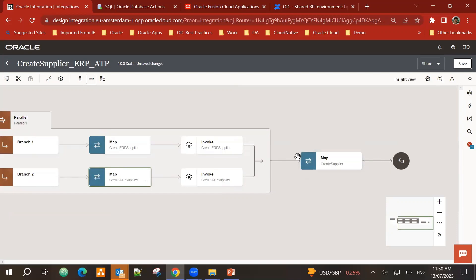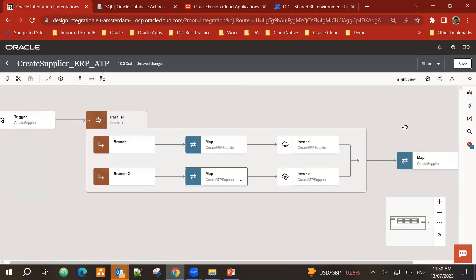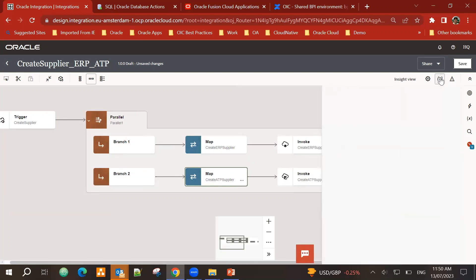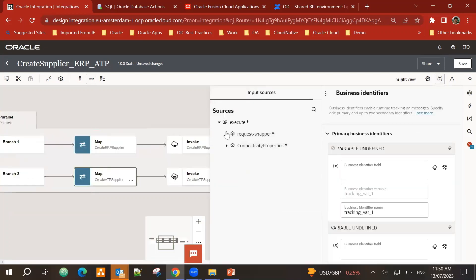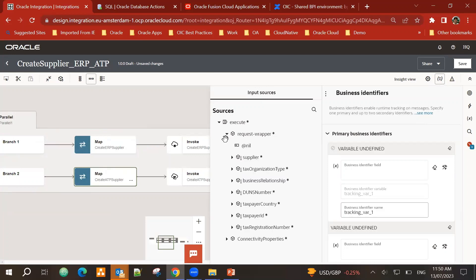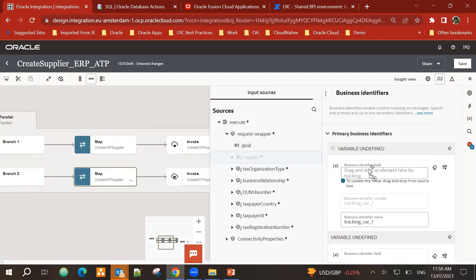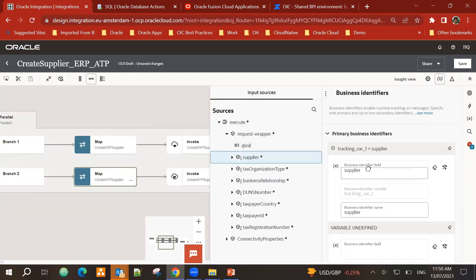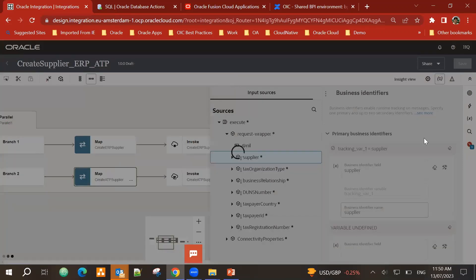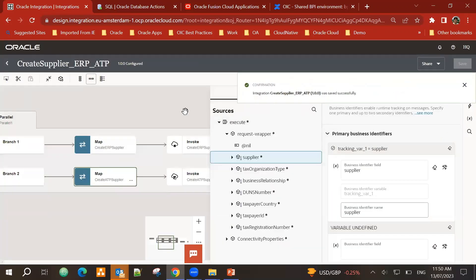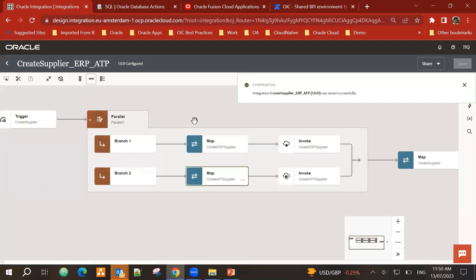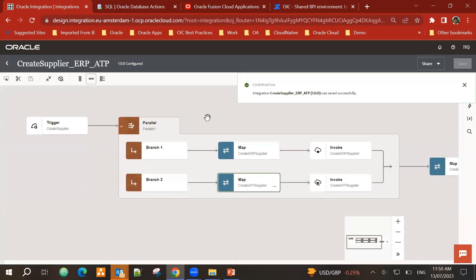On the last mapper, I'm passing the value of success. My integration is complete. One last task. I need to set up a business identifier. So I go into business identifier. I'm passing supplier as one of the tracking. This is the tracking variable. This helps in our monitoring. I click on save. And my integration is complete.